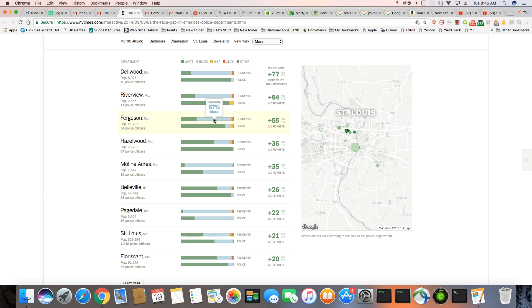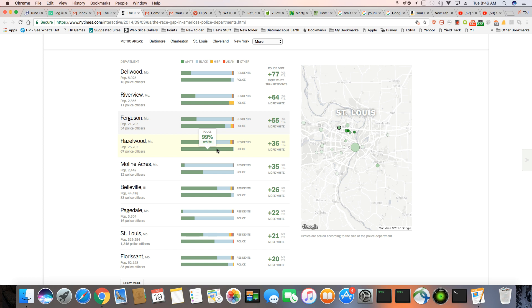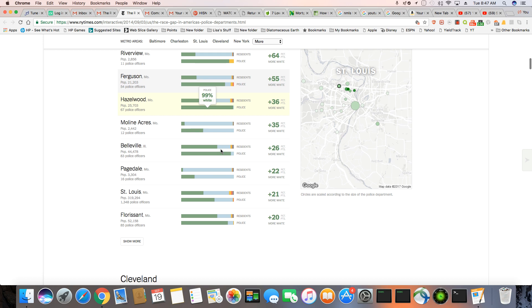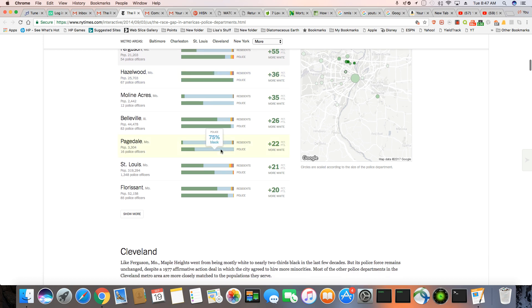That doesn't even make any sense. Again, how do you subjugate a community? You keep your police force as white as possible. Now you've got Hazelwood, 30% black, 99% white community. And you can see this all down the line.